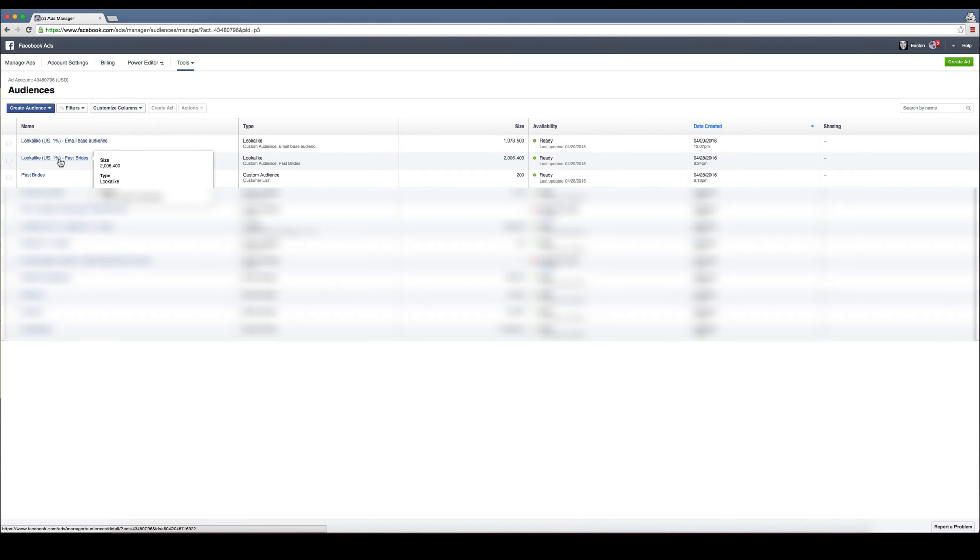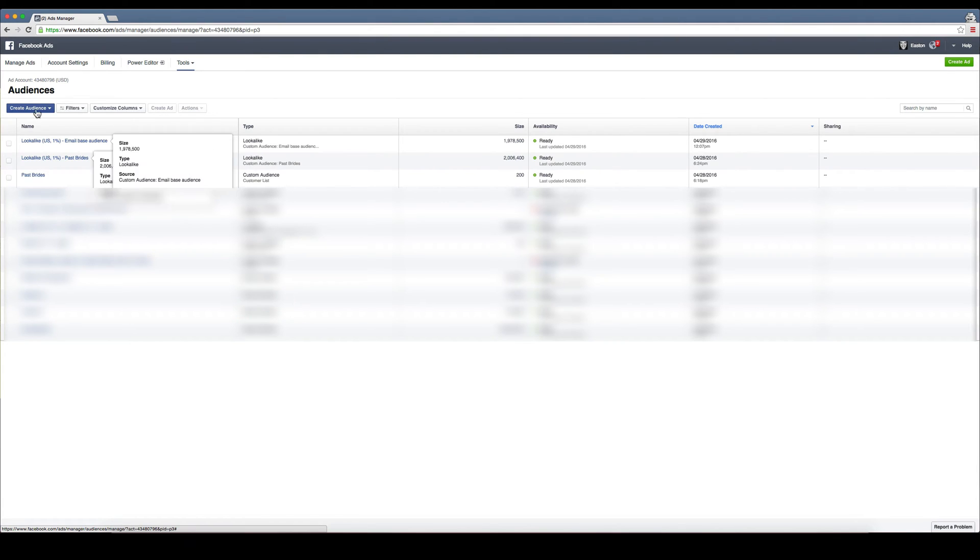Once you've done that, you can see here these are our past brides. So we have 200 past brides that we imported, their email addresses into Facebook. From there, you can basically click on it.